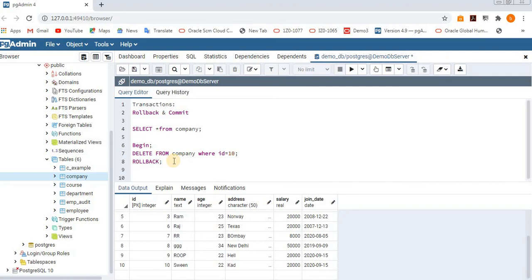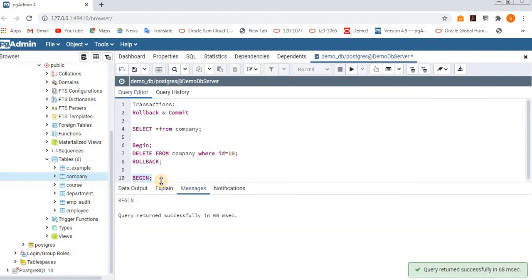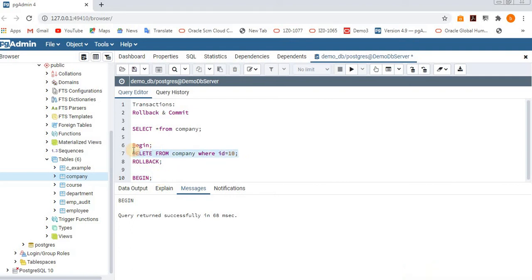Now we are going to see commit. Commit means once you delete a row and give commit, the data will not come back — the delete operation is committed, meaning it is fully and permanently executed. We have to execute the BEGIN statement before doing any operation to start the transaction.